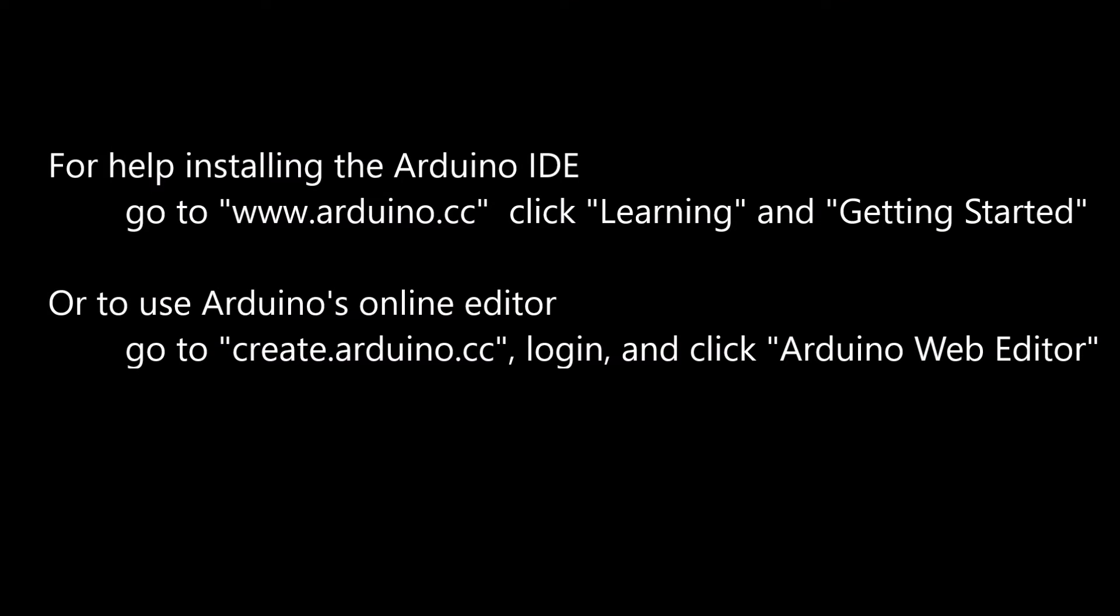Thanks for joining me. For help with the Arduino IDE installation, I go to arduino.cc, under learning, click on getting started. Alternatively, you can use the online editor at create.arduino.cc. You'll have to log in and then click Arduino Web Editor.